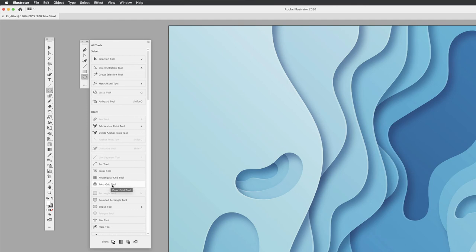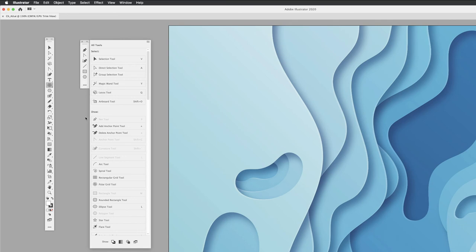If you add one by accident—say the Polar Grid tool—to remove it, hover over that tool, click and hold down, drag it away, and you'll see a minus sign. That removes it from the panel, and it's still available to add back whenever you want.